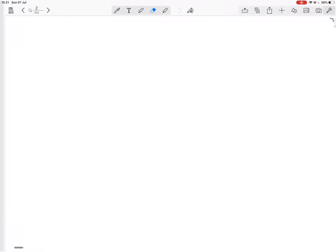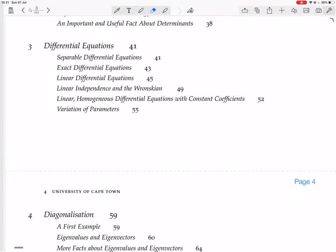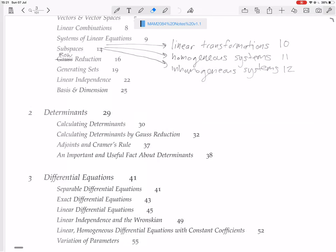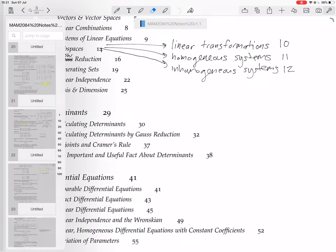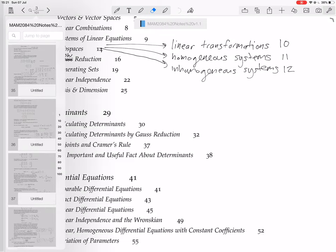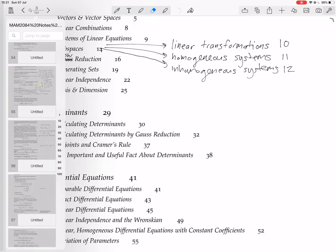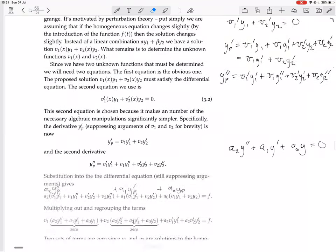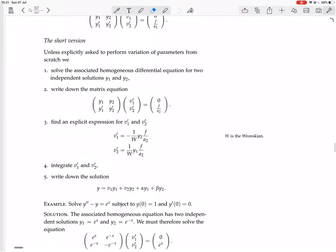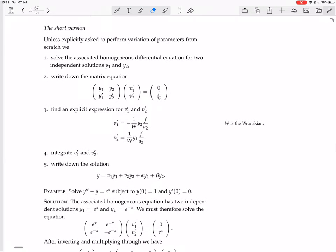We're still looking at variation of parameters in differential equations. We looked at the detailed explanation and now we're looking at the short version of how to do variation of parameters. Unless explicitly asked to perform variation of parameters from scratch, here's how we actually should do it.